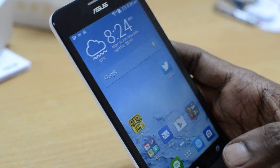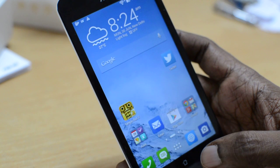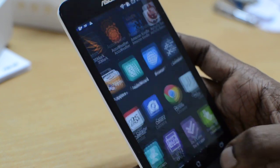Hi, in this video we will see how we can reset this Asus Zenfone 5 to its factory setting.